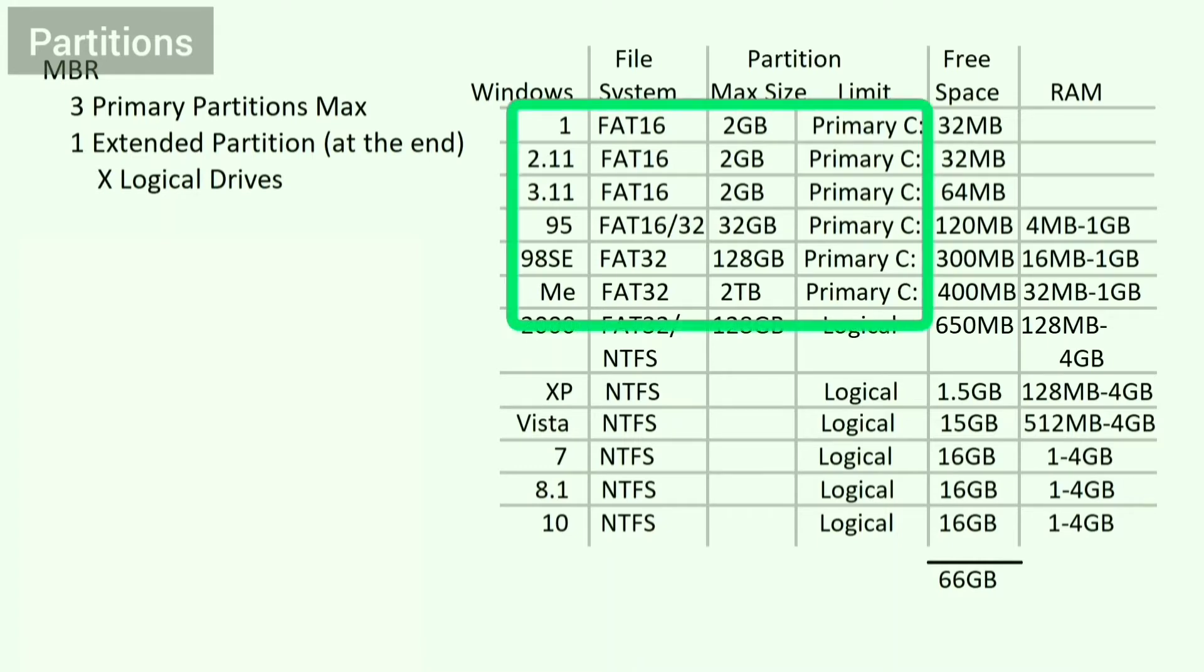Unfortunately, Windows 1, 2, 3.1, 95, 98 SE, and Me all need to be located in the first primary partition.